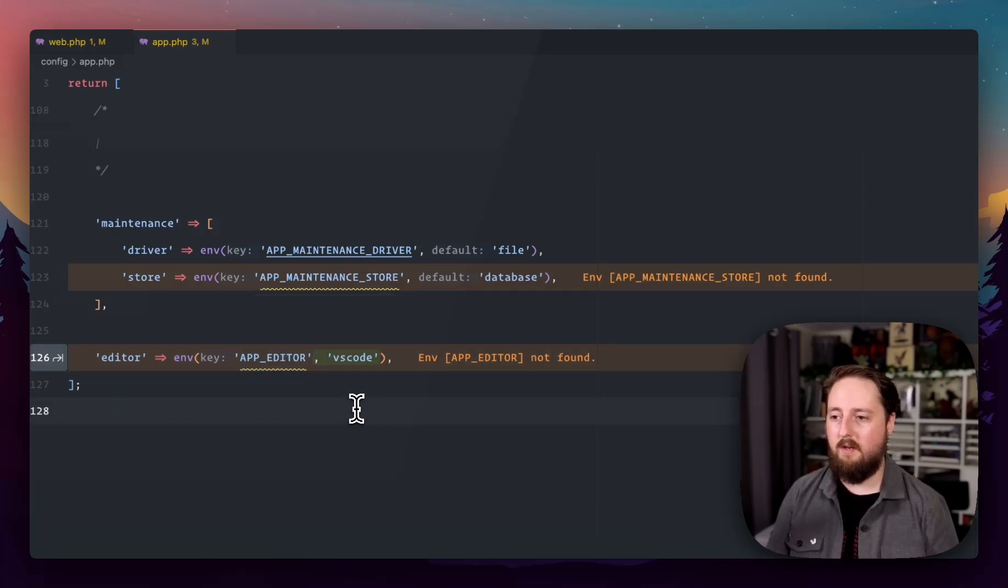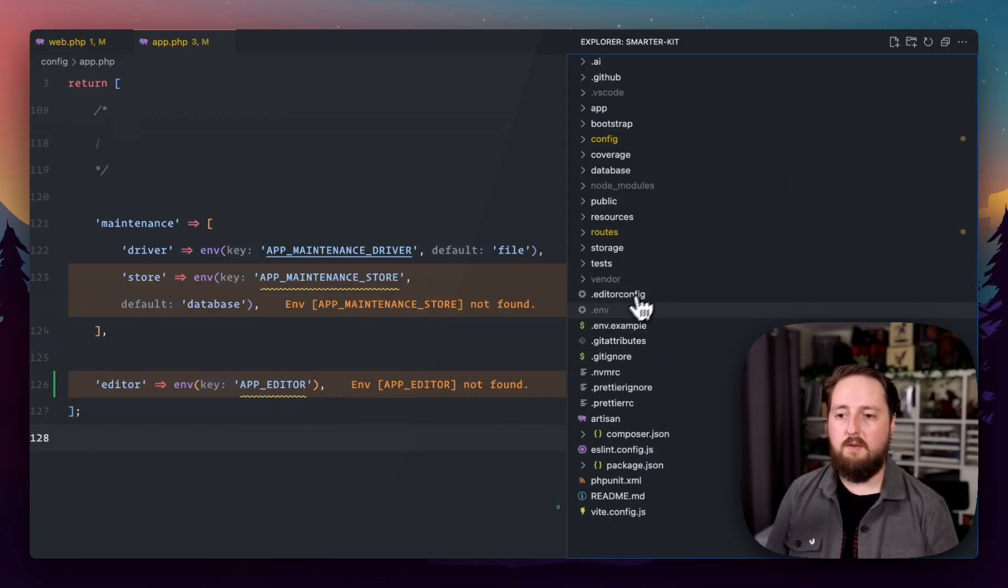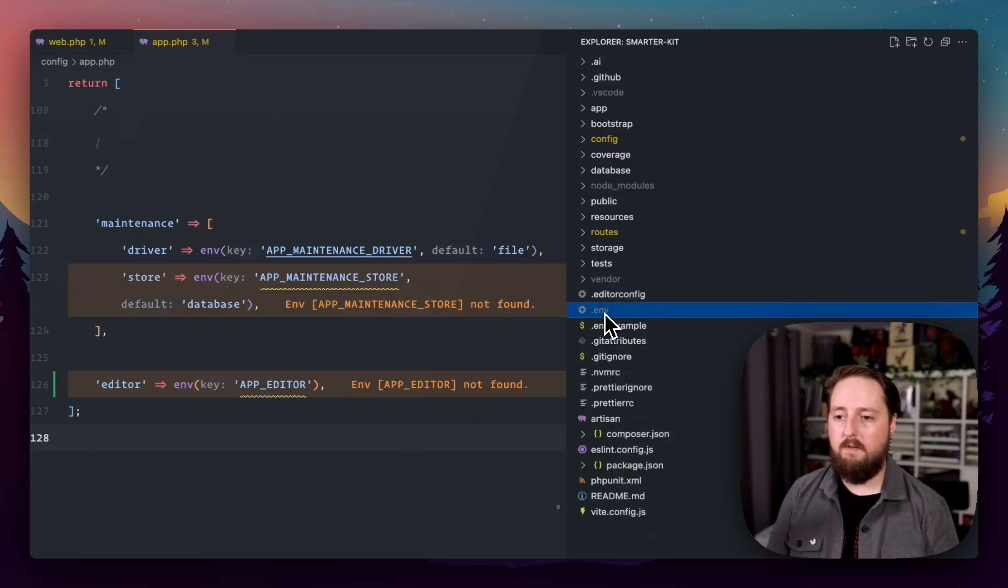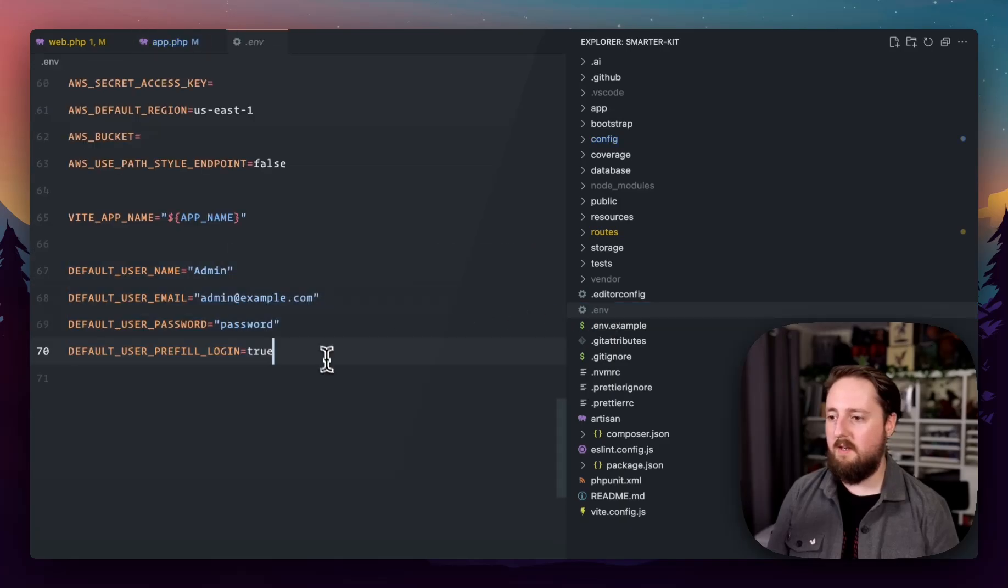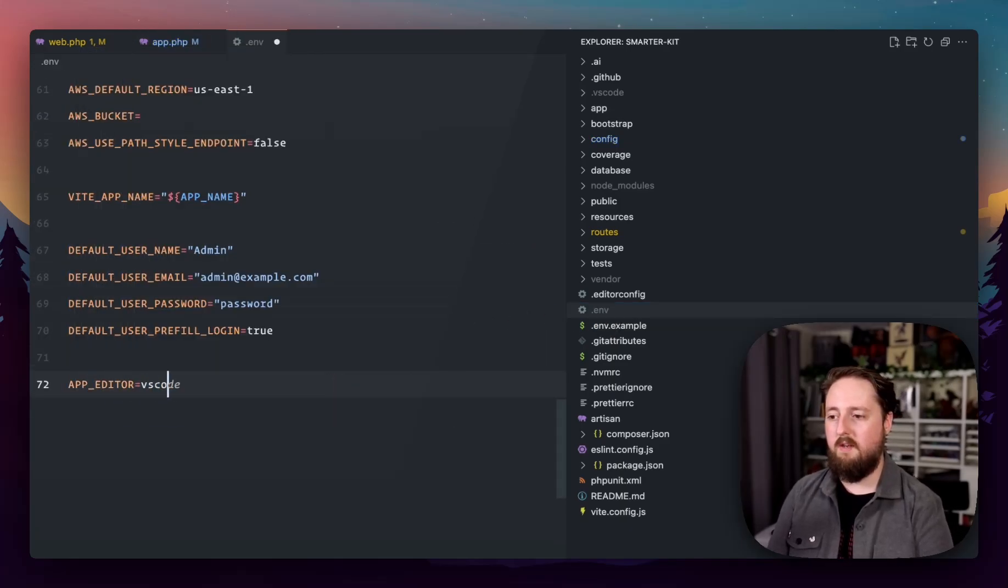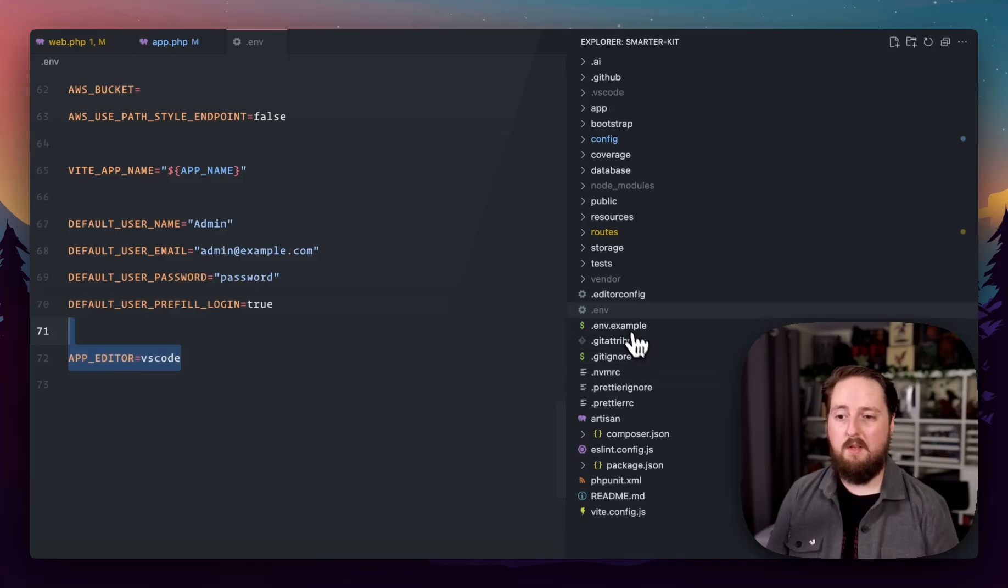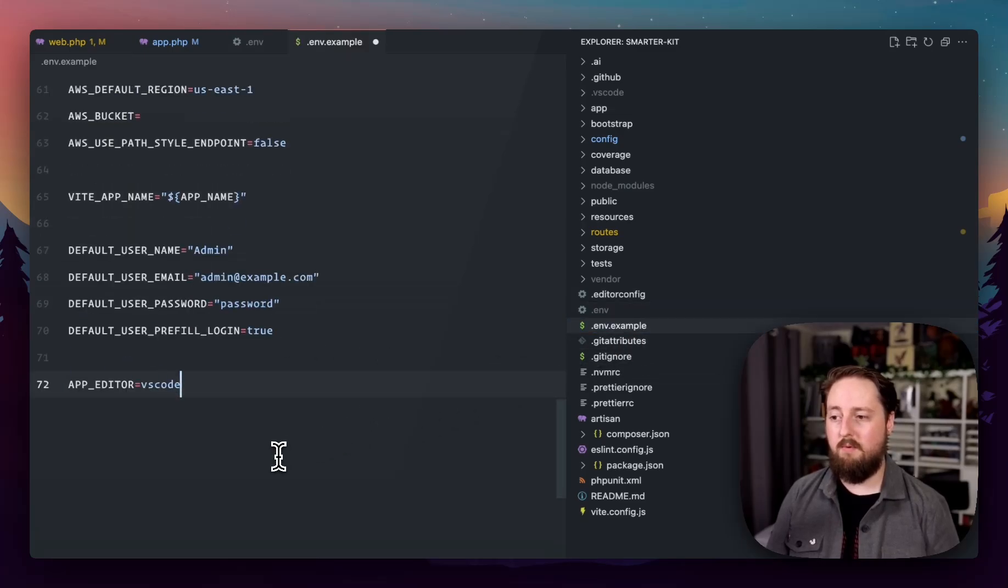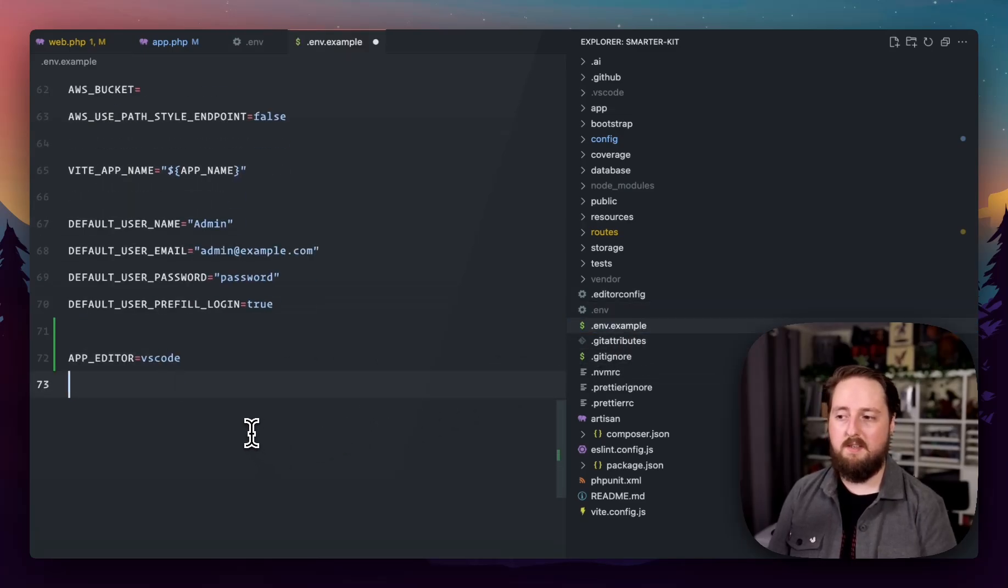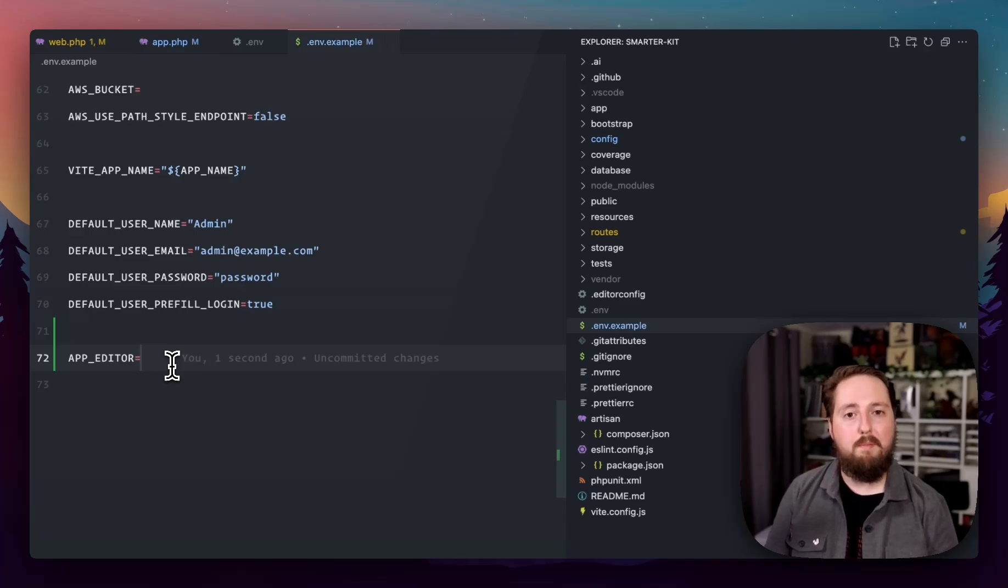And now I can come along and in my .env file, I'm going to set up an app editor. And by default, I'm going to call this VS Code, but in the env example, I'm going to set it there so that people are aware that it can be set, but I will leave it blank.